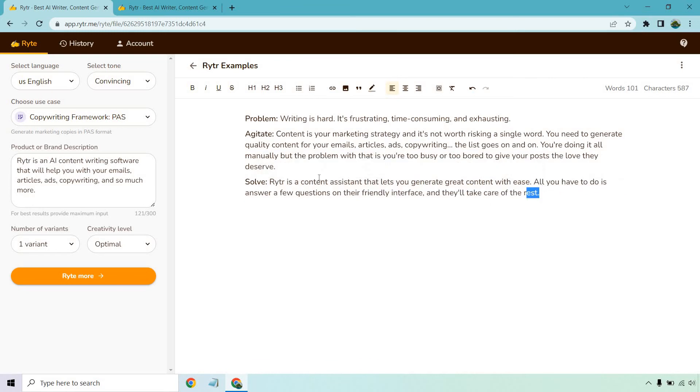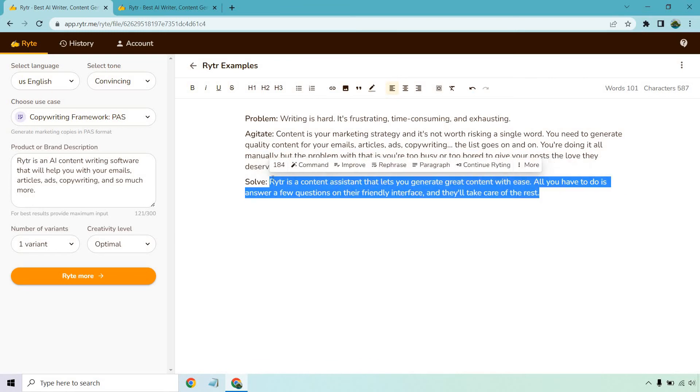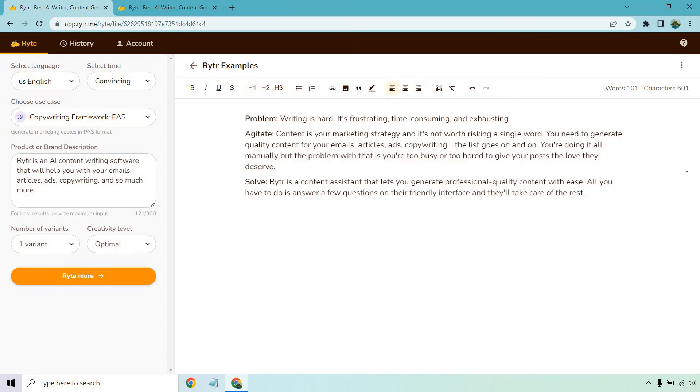So now let's do this once again. Let's rewrite, rephrase. There we go. 'Content assistant that lets you generate professional quality content with ease. All you have to do is answer a few questions on their friendly interface and they'll take care of the rest.' Okay, so that was really good. That's a much better, simpler explanation when it comes to what I was looking for.